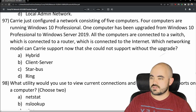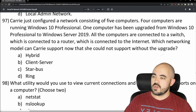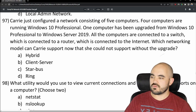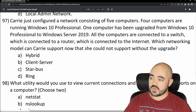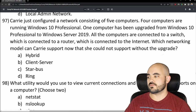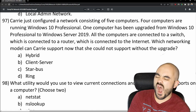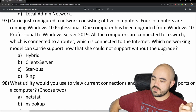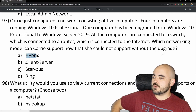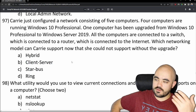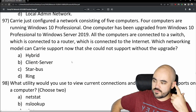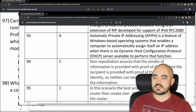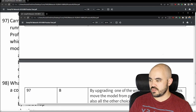Number 97: Carrie just configured a network of five computers — four running Windows 10 Professional and one upgraded to Windows Server 2019. All are connected to a switch, which connects to a router and the internet. Which networking model can she now support that she couldn't before the upgrade? Options are hybrid, client-server, star-bus, and ring. Since she now has a server, she can support the client-server model. 97 is B — correct.